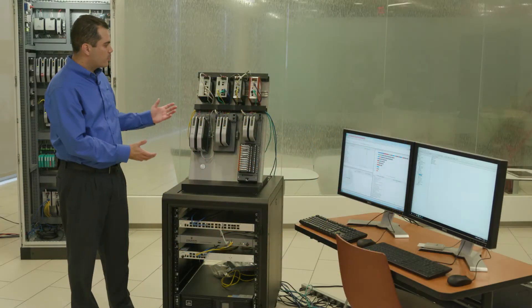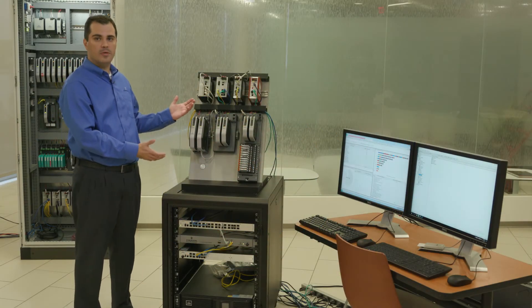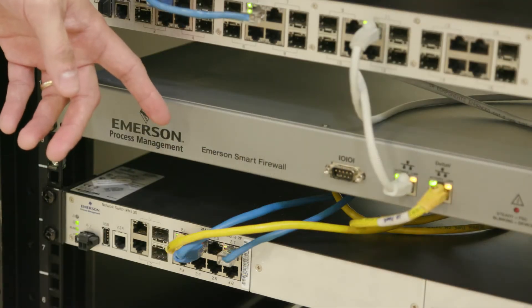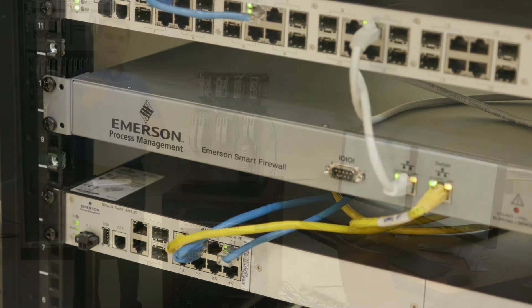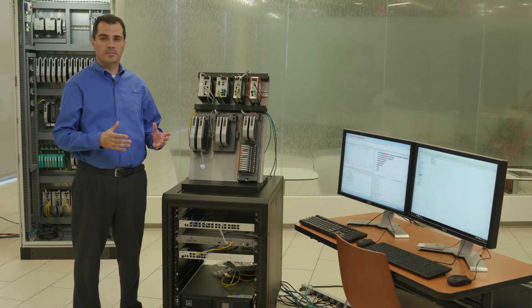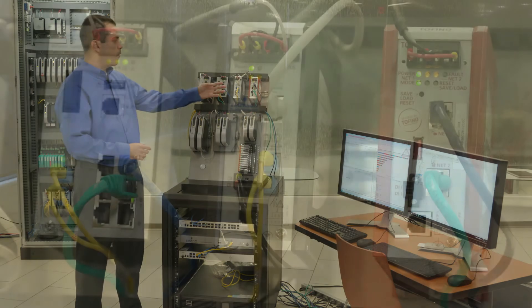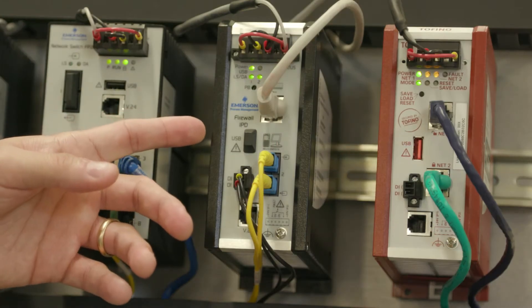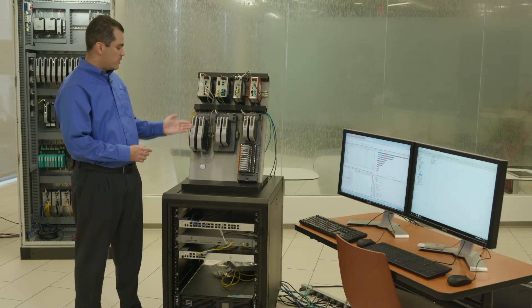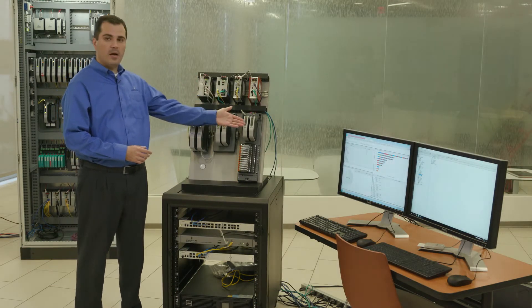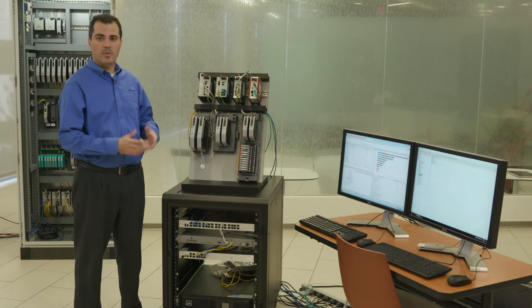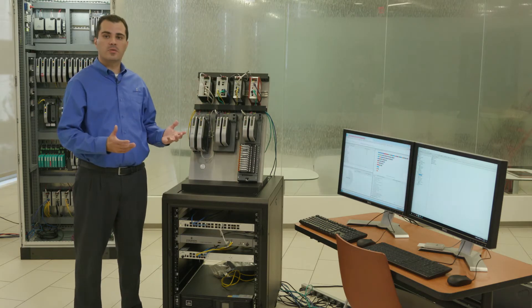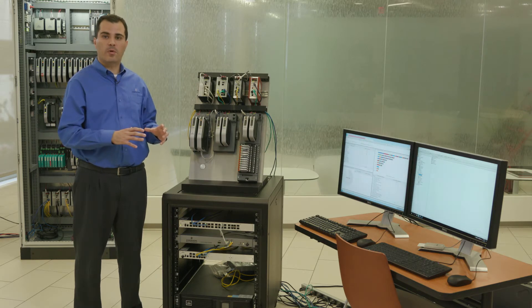Here we have a good representation of DeltaV hardware used for cybersecurity protections. We can start with the Emerson Smart Firewall, which is a perimeter protection device used to prevent unauthorized access to the DeltaV workstations and servers. Then we have the Firewall IPD Intrusion Protection Device that's used to protect the DeltaV embedded nodes, such as controllers, the IOC, SyOX, as well as YOX, among others.